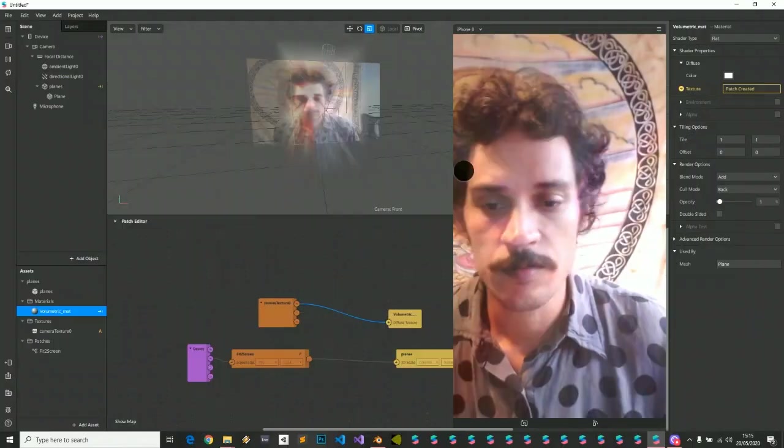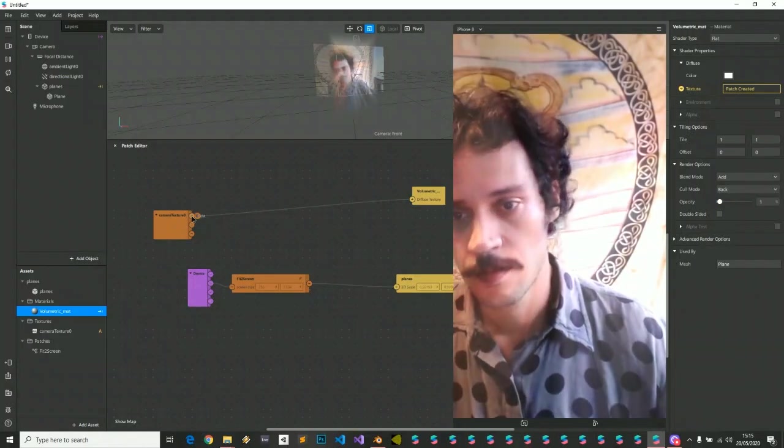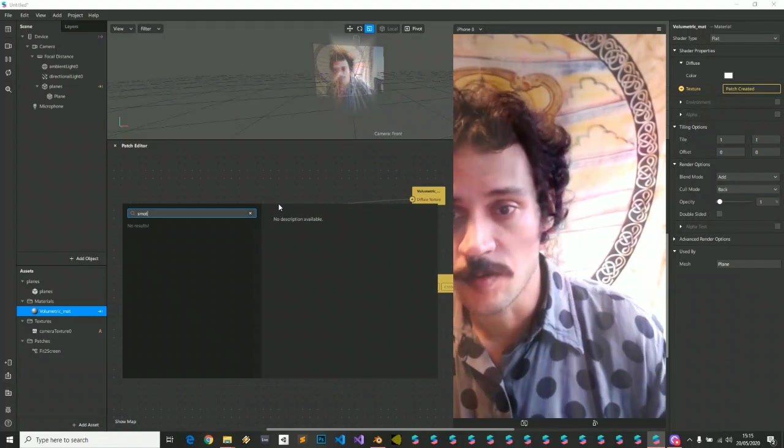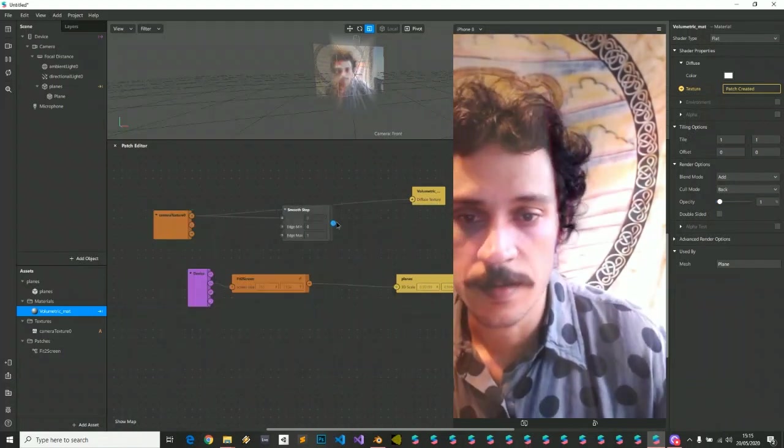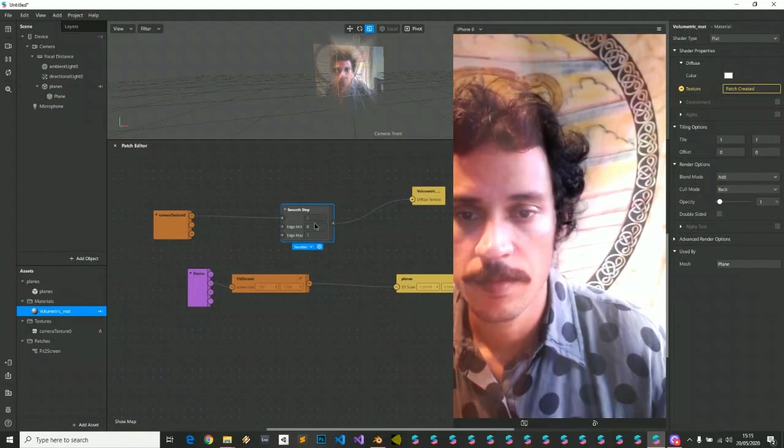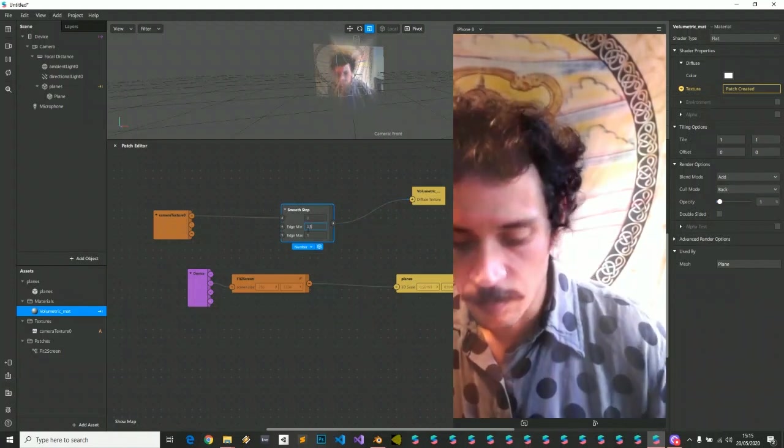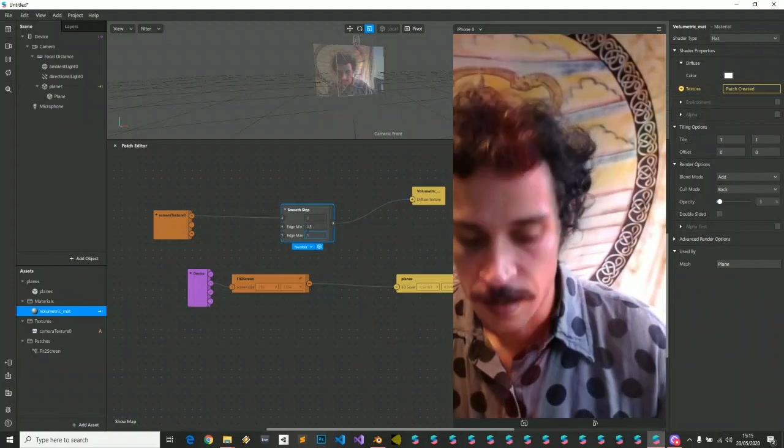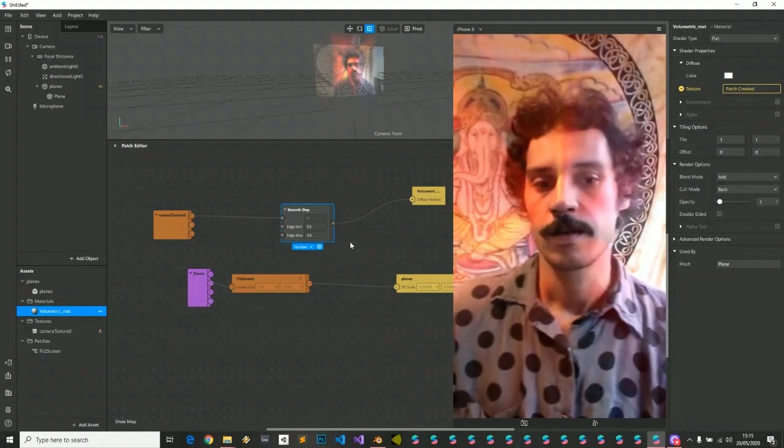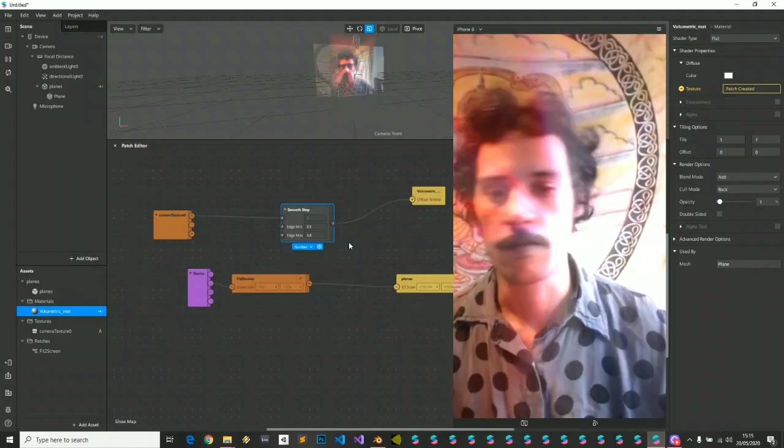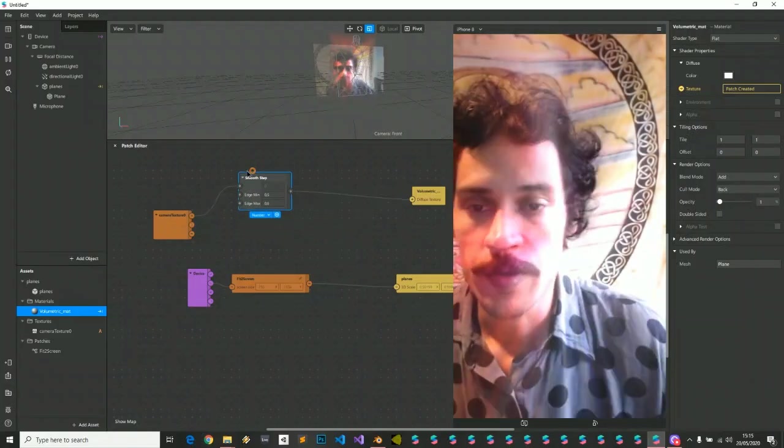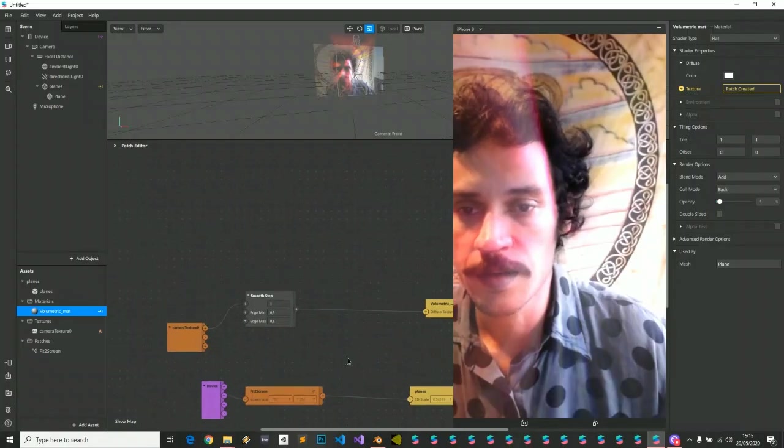But we can do a little more, and we can smooth step this camera texture. We can clip the light a little bit, and we already have our effect. We can do many stuff.